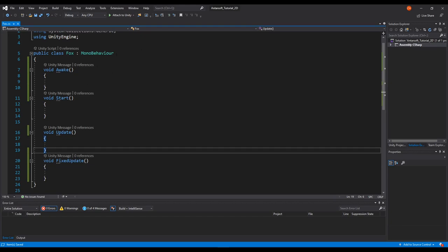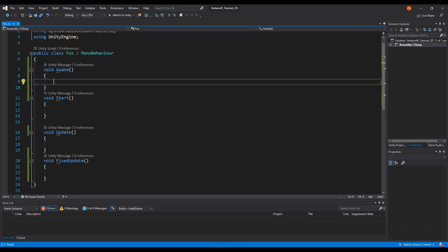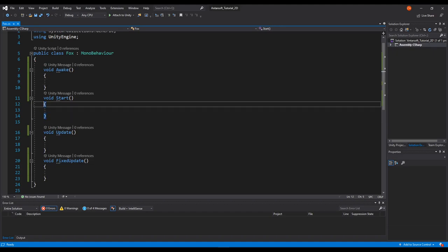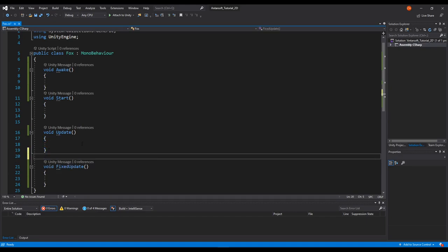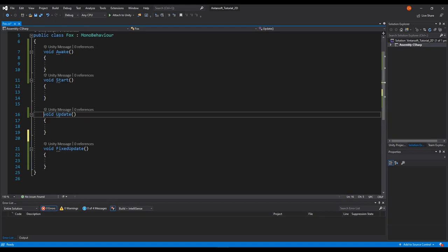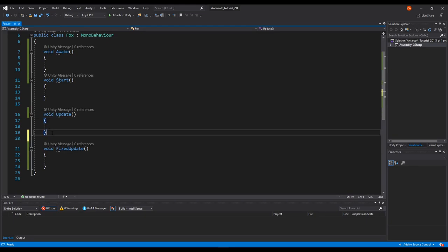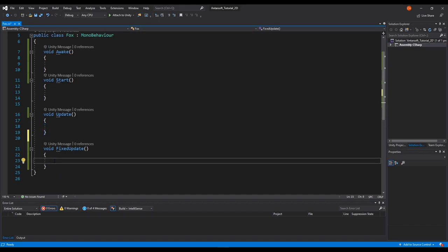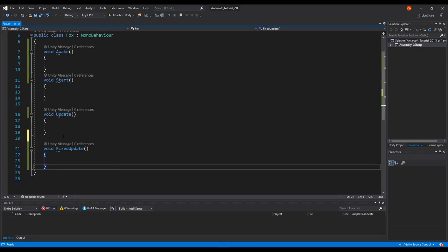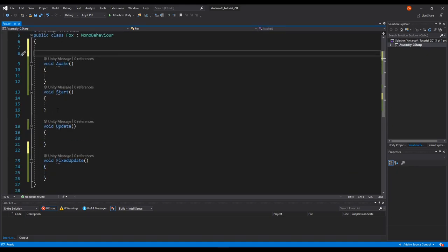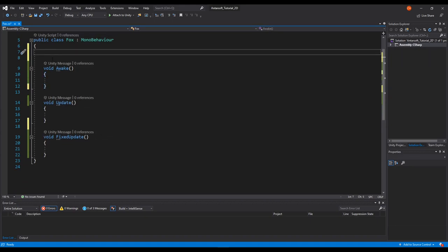Awake gets called whenever the script loads in the scene — it's the earliest method that can be called. Start is called once after Awake. Then Update is called every frame, which is great for getting input and detecting continuous events. FixedUpdate happens every fixed frame and is used mainly for physics-based interactions. I'll delete Start since I prefer using Awake.